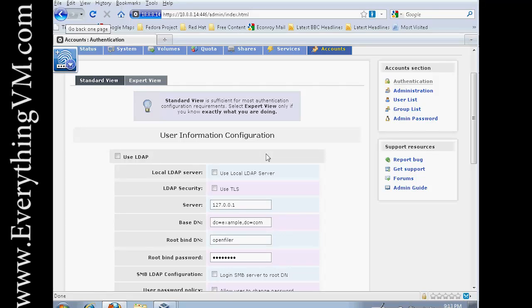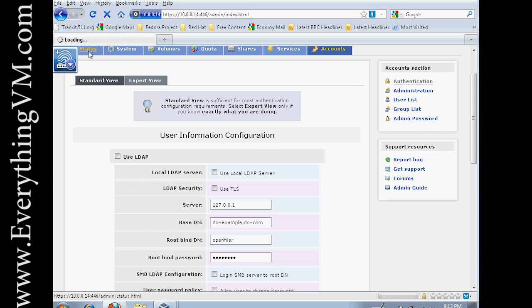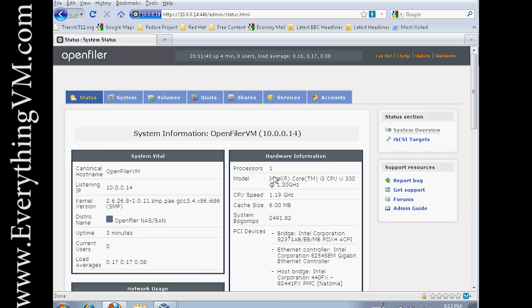Hello everyone, welcome back. Today we're going to go over configuring OpenFiler. Last video when we left off, we just finished installing OpenFiler. So we'll just go through the menus real quick.